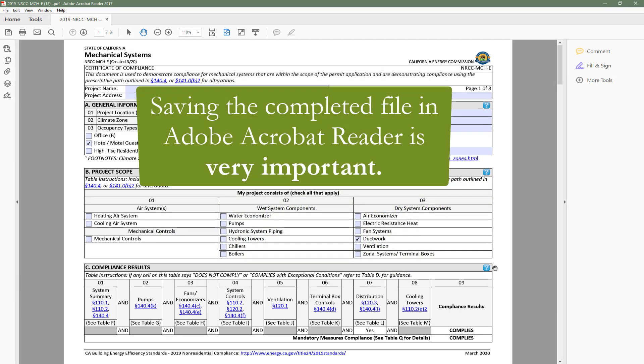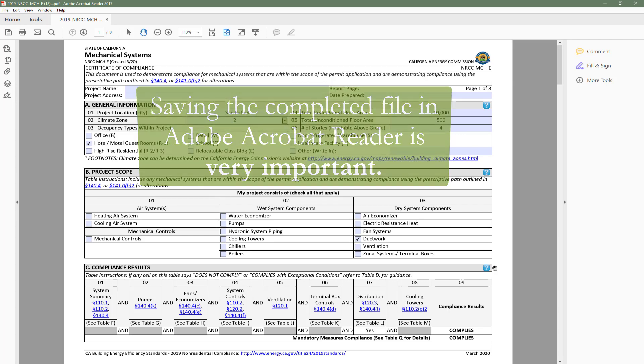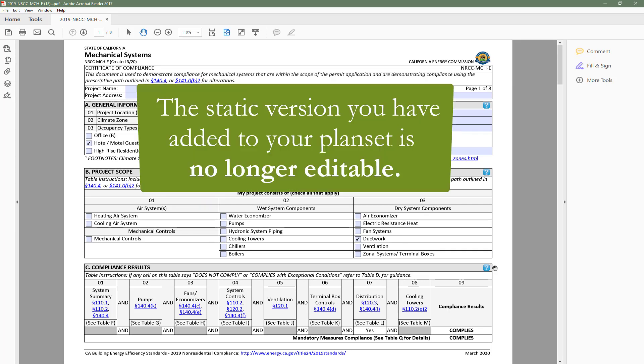You can then add this static version to your plan set using your PDF software of choice. Saving the completed file in Adobe Acrobat Reader is very important. Without this file, you will not be able to go back and make edits to the form as the static version you have added to your plan set will no longer be editable.